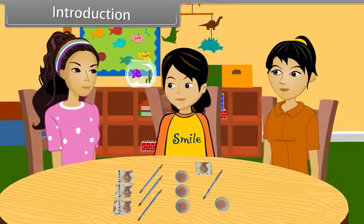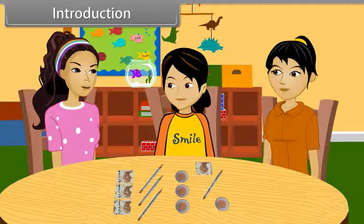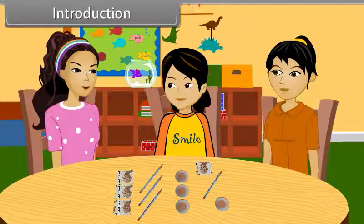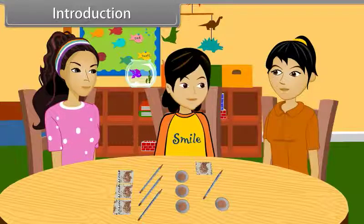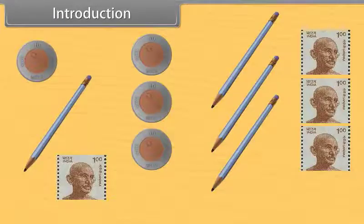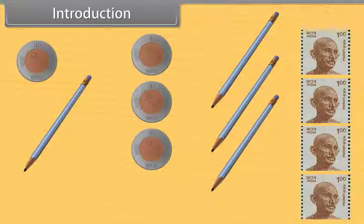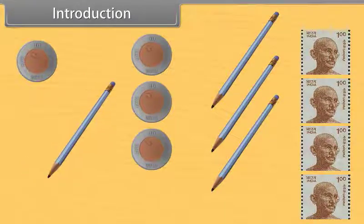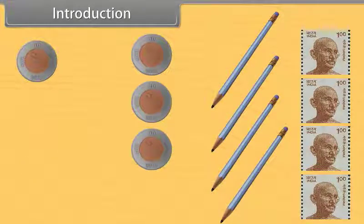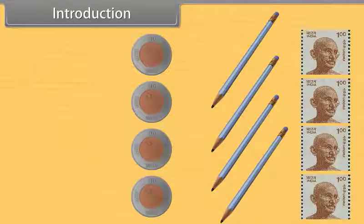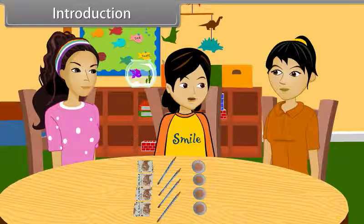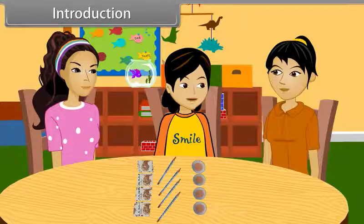Introduction. Priya, can you tell which of these things belong to which set? Yes, it is so simple. Stamp will go in the set of stamps.